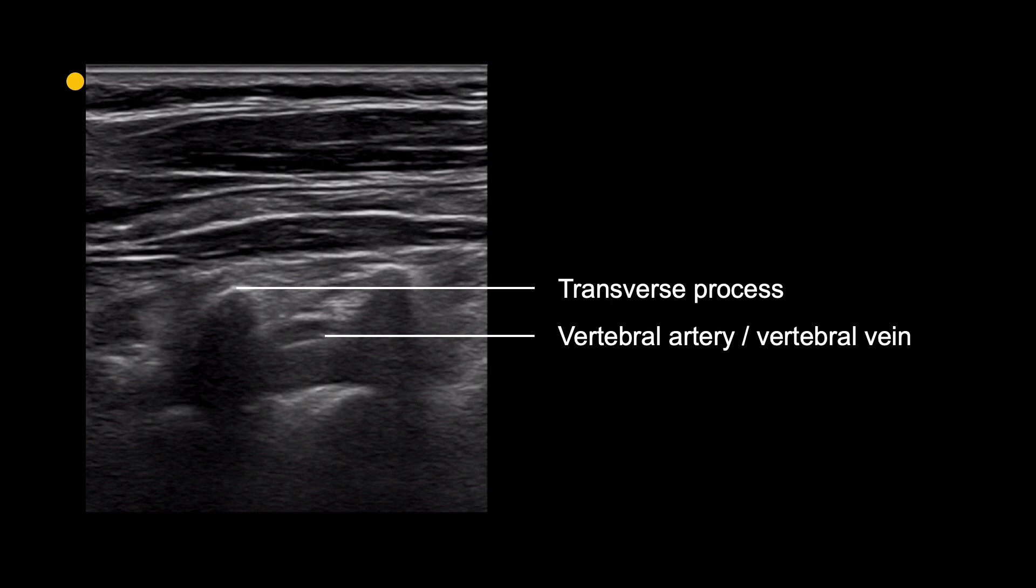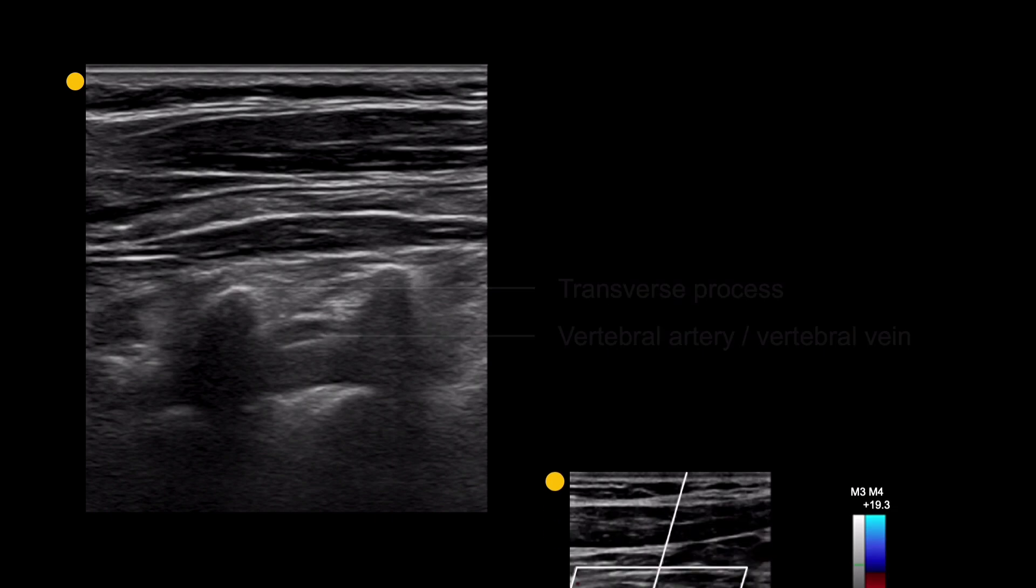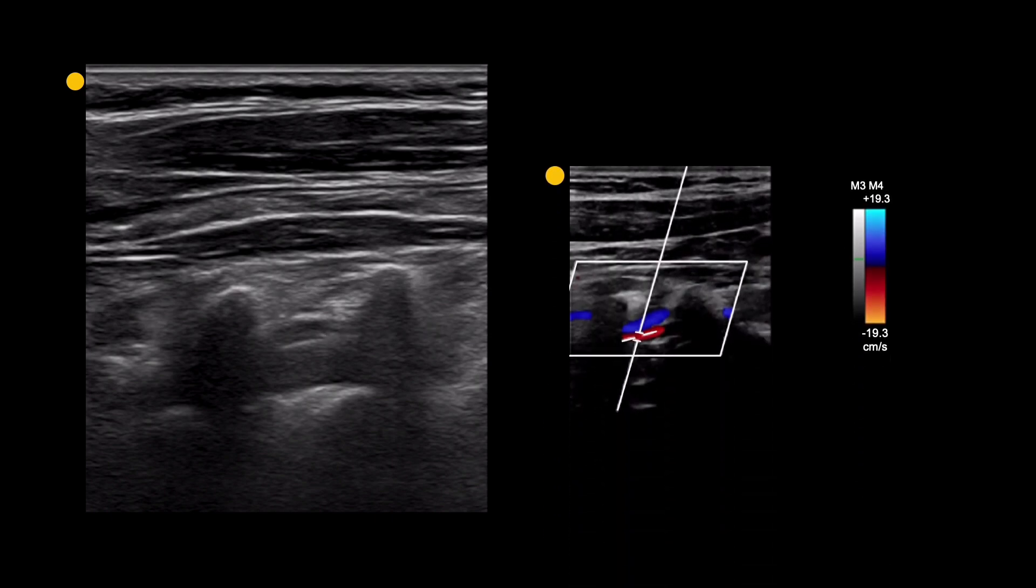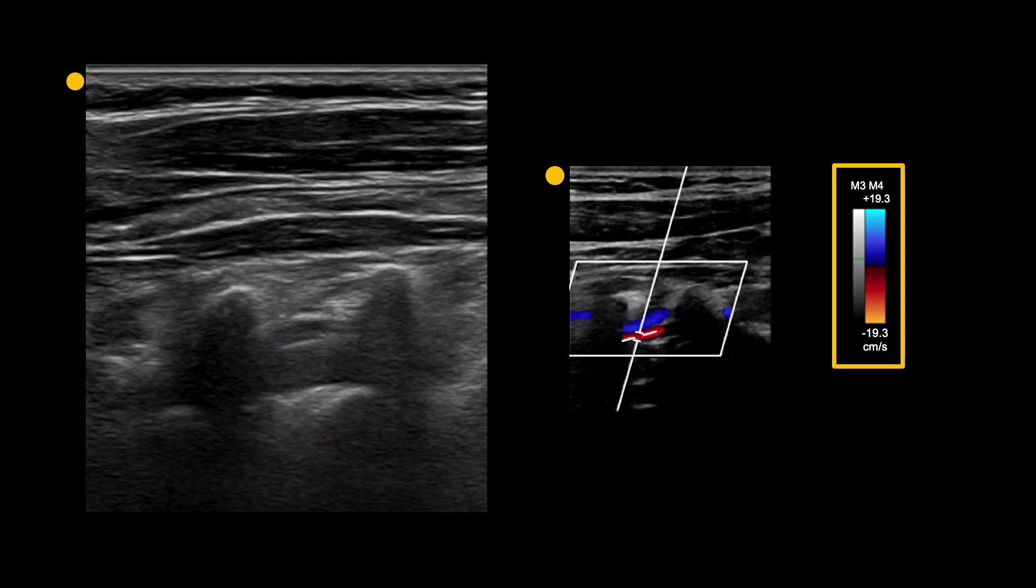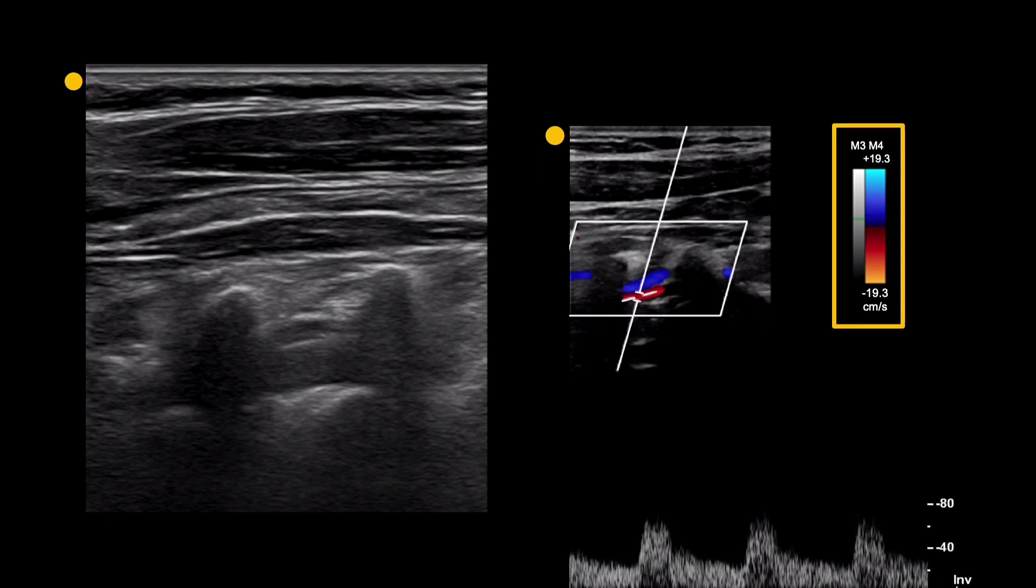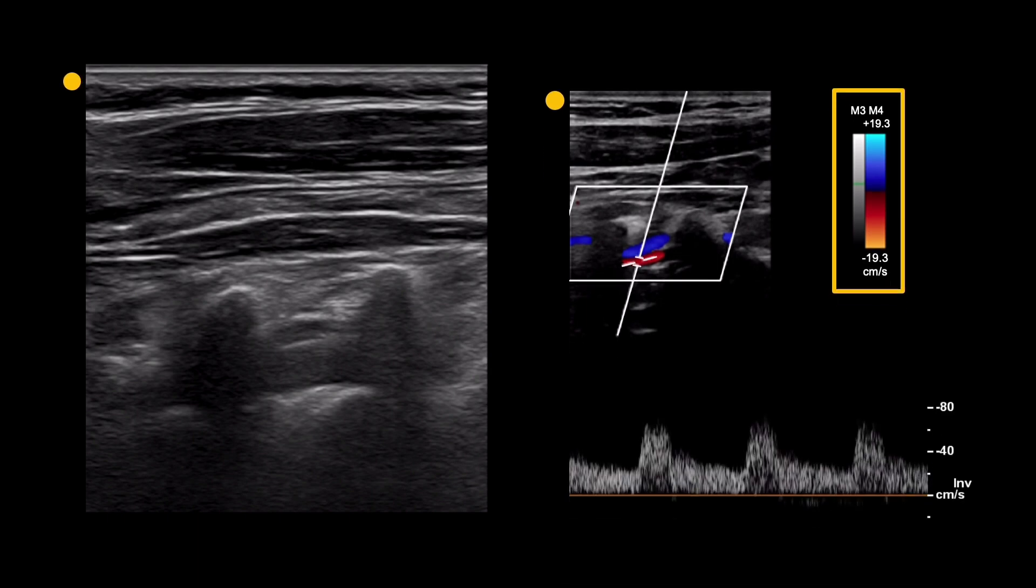The probe position should be adjusted to optimise the view of the vertebral artery. For the colour flow image, the colour scale will usually need to be reduced and the gain increased to get good filling of the artery, shown here in red. The vertebral vein, shown here in blue, will be seen just above the artery. A pulsed Doppler signal from the vertebral artery should also be obtained to confirm the direction of flow, which should be antegrade.